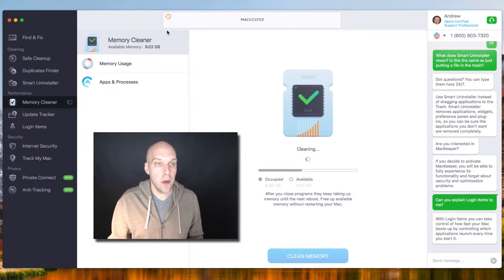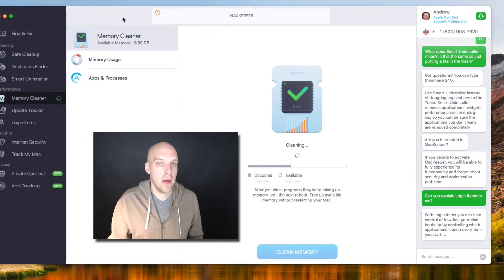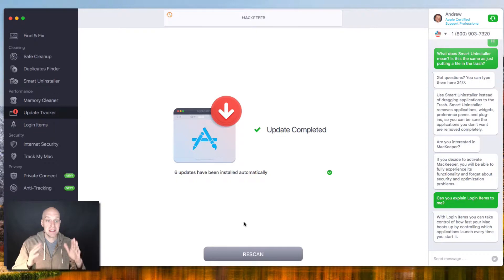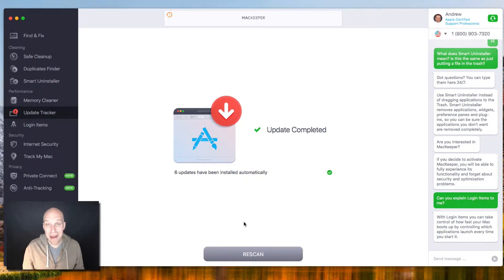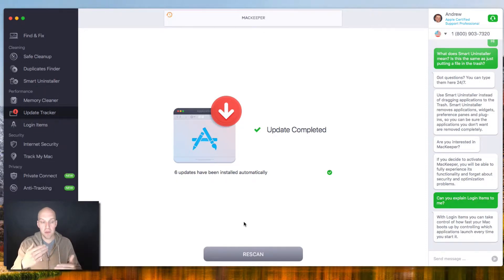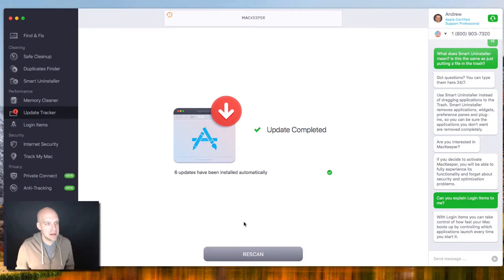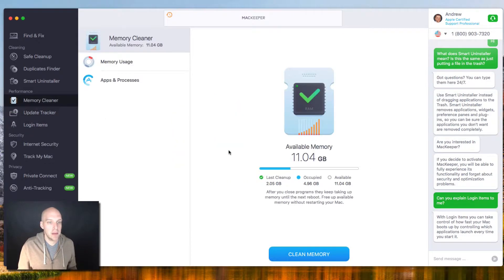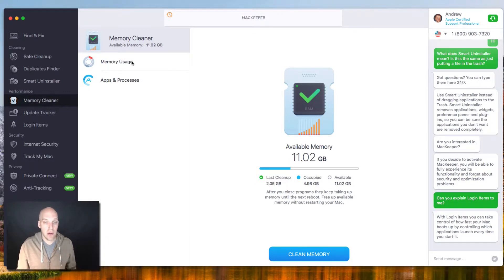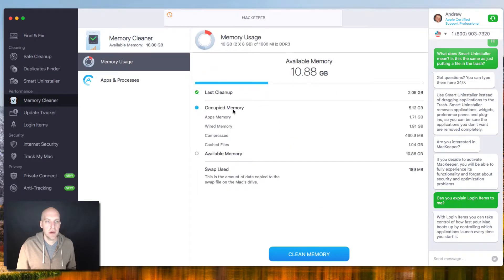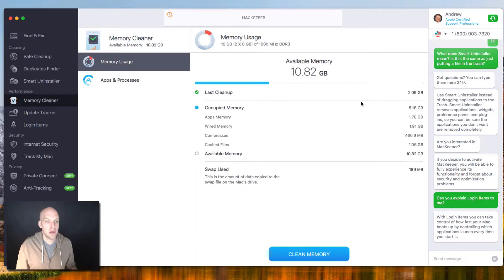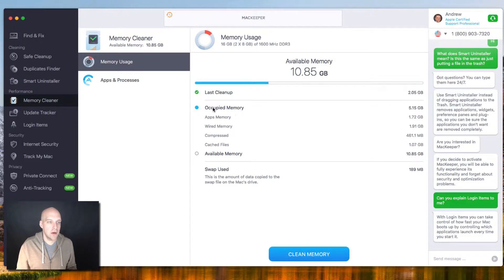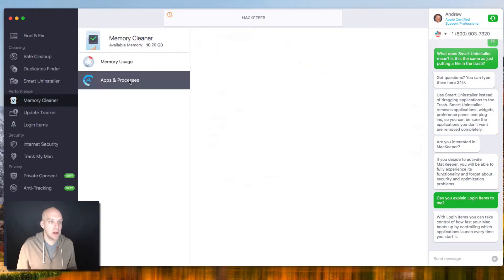So why don't we clean memory and see how this looks. I'm going to let that run in the background. Update Tracker is saying six updates have been installed automatically. This is just your app store. If you have different apps that you've purchased over the years, this will automatically update those for you. Let's go back to Memory Cleaner. Now you can see that available memory is at 11 gigs. So that's great, we just cleared out a couple right there, a couple gigs. Two gigs were cleaned up, and occupied memory is accounting for five gigs right now, and available memory is about 10 gigs. That's much better right away.